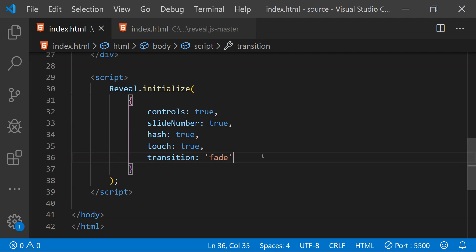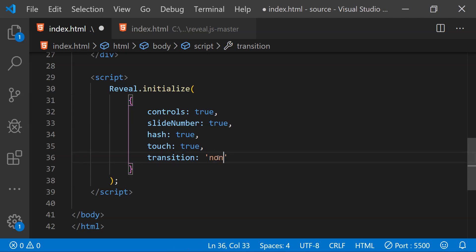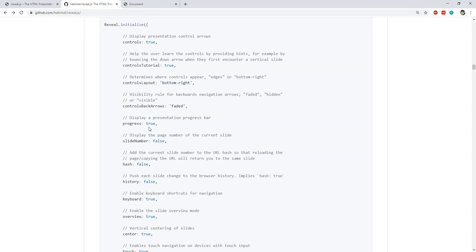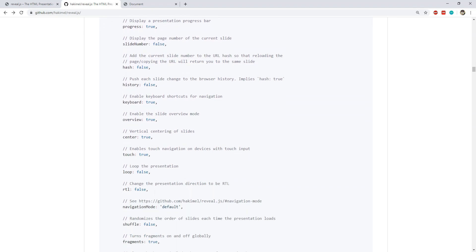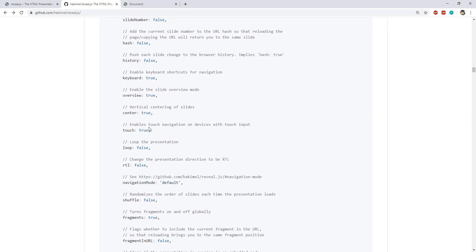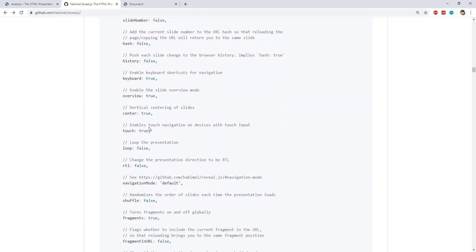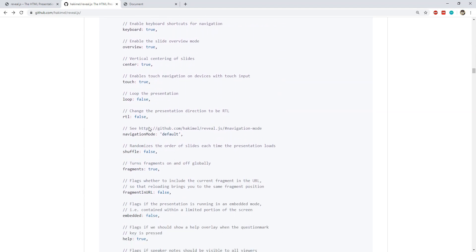For example, we can set the value as fade, slide, convex, concave, zoom, etc. Or we can also set none as a value if we don't want any kind of transition animation to play while the slides are changing. There are a lot more options which can be used and I suggest you guys take a look at the reveal.js documentation to find more useful configuration settings.